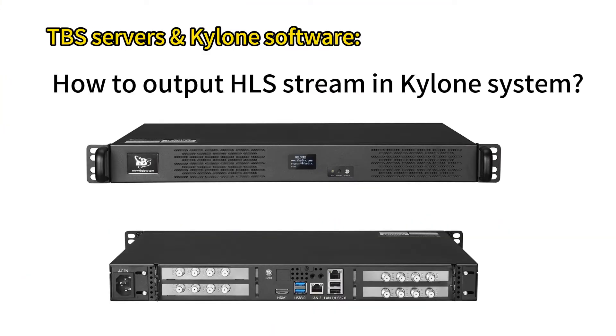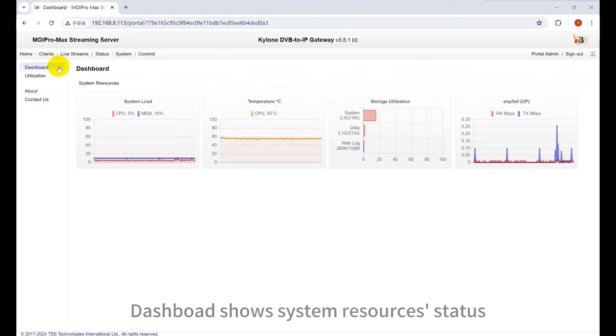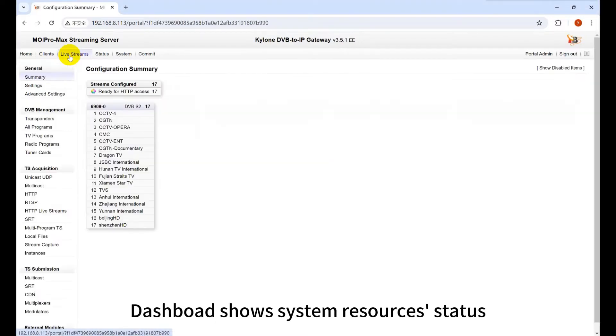How to output HLS stream in Kailan system? Dashboard shows system resources status.